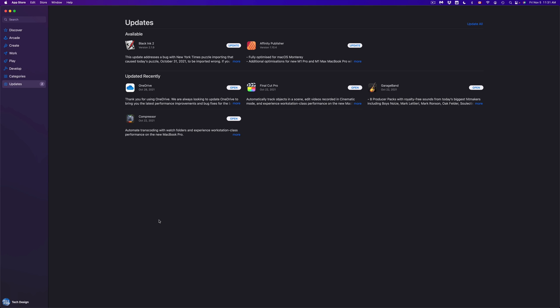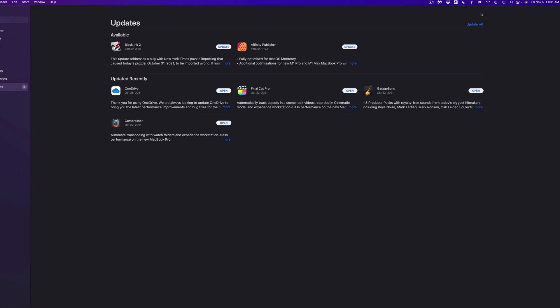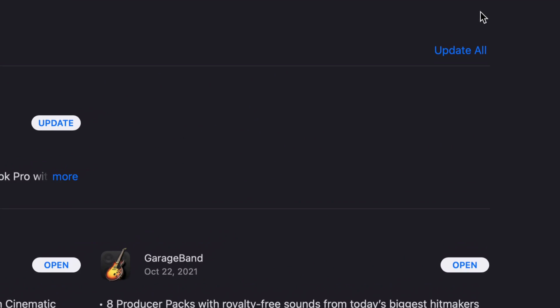Once you pop open the App Store, you're going to see all the apps that need updates. On the top right-hand side of your screen, you're going to see update all.